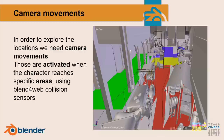For camera movements — in order to explore the locations — we need camera movements too. Those movements are activated when the character reaches specific areas, using the Blend4Web collision sensors. You can see four areas with different colors that enable the four different camera positions.